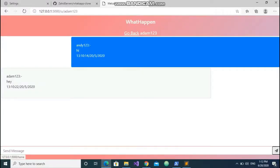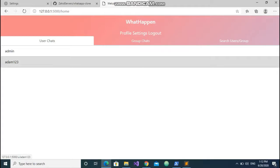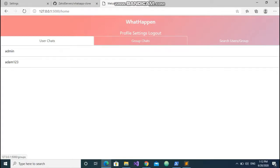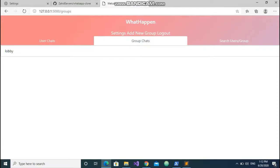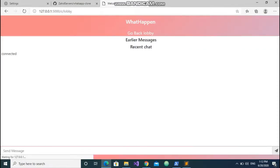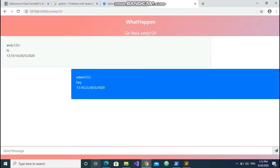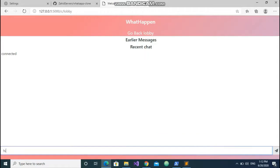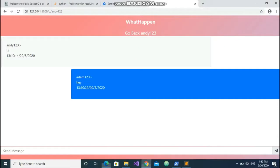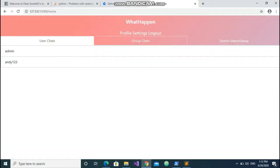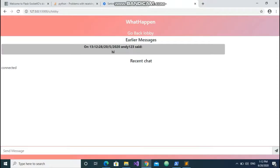Let us go back. Now let me demonstrate group chats. Lobby is the default channel that is created, and you can see it's connected and showing here.